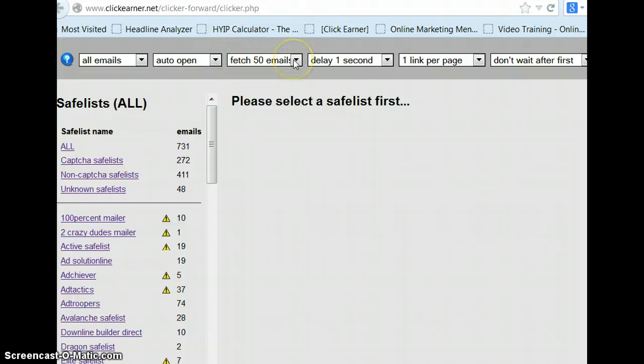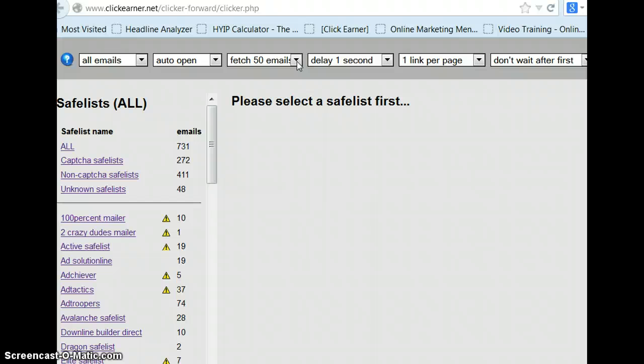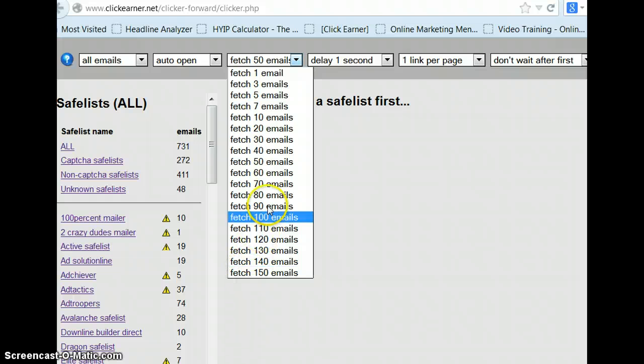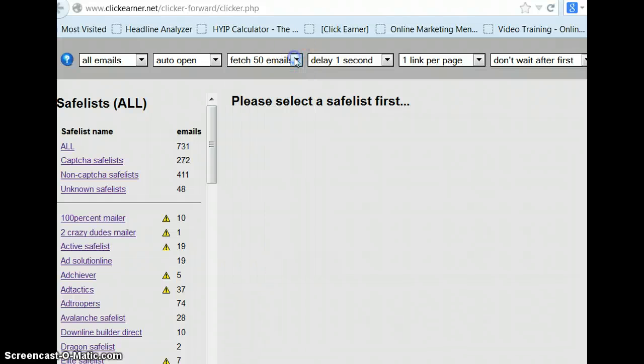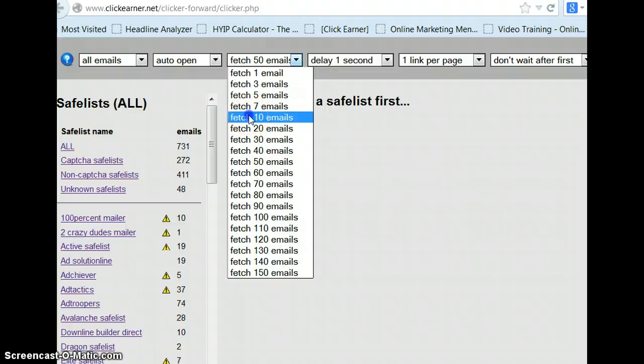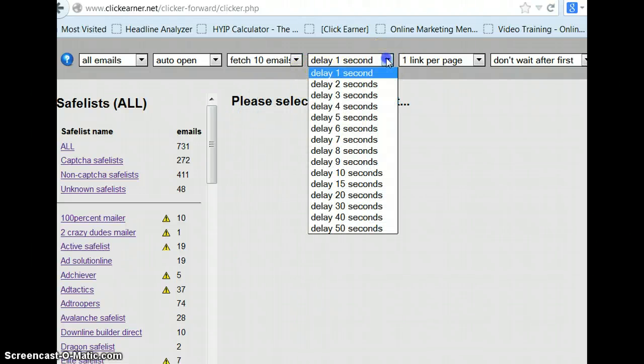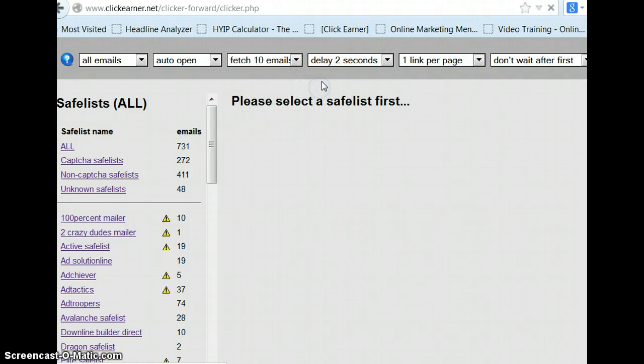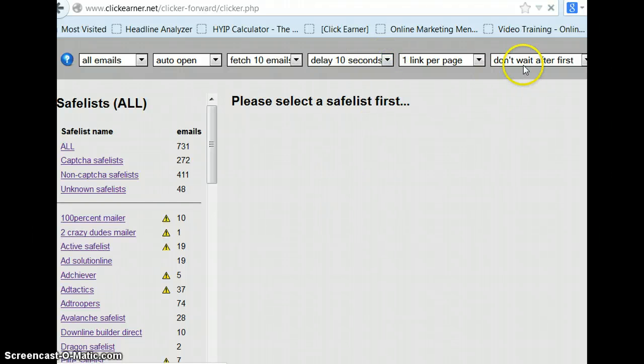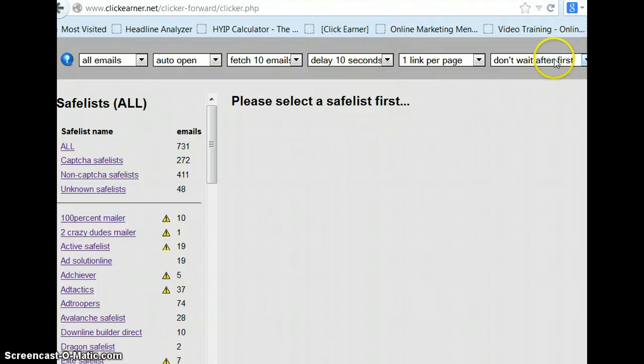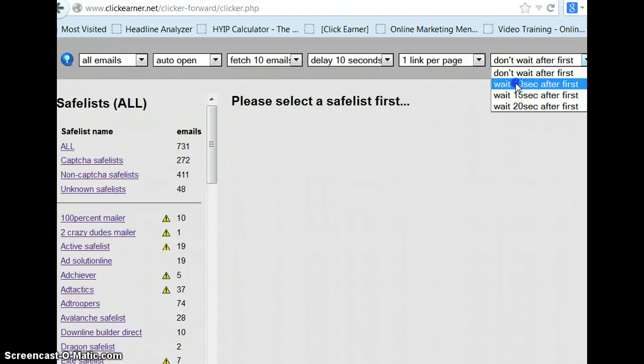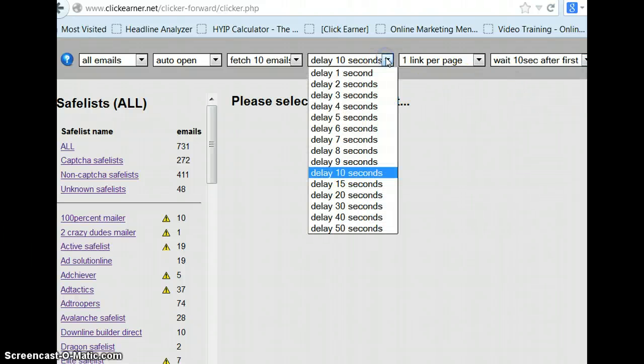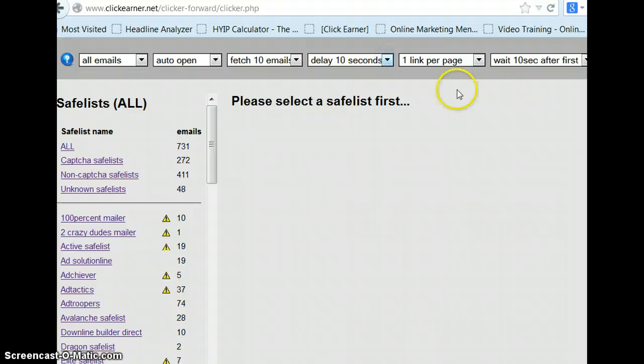Now, some people do up to 50 emails. It depends on your browser, your internet connection. You don't want to cause a problem with your browser. I don't do more than 20. Some people I know do 50, but I mean, look how many you could do. You must have a killer computer to do that. So, I'm going to set mine today at 10, okay? And I'm going to set the delay at 10 seconds. You'll be able to see some of the emails. And then, wait, don't wait after first. I'll put that at 10 seconds, too. Normally, I set mine at 15. Some people set theirs at one second. They just go on quick. They'll go boom, boom, boom.